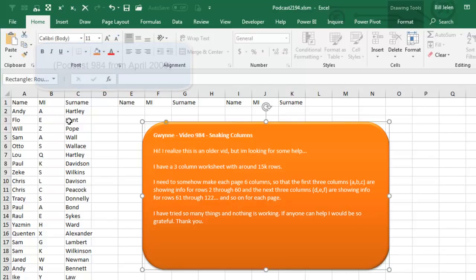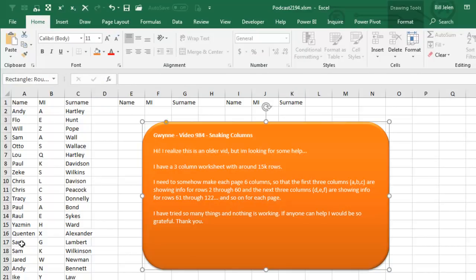So she has a 3-column worksheet with around 15,000 rows and needs to make each page 6 columns. So on the first page, these 60 cells, and then next to it, the next 60 cells.